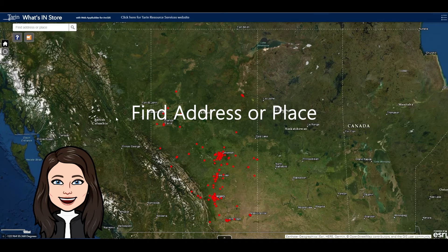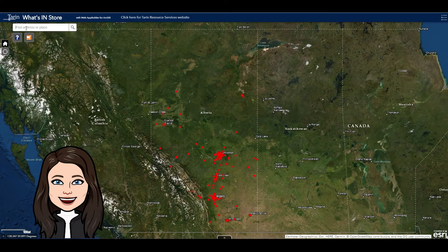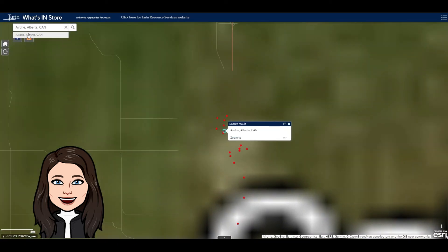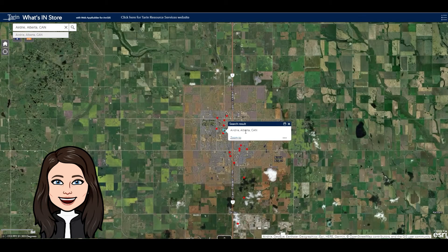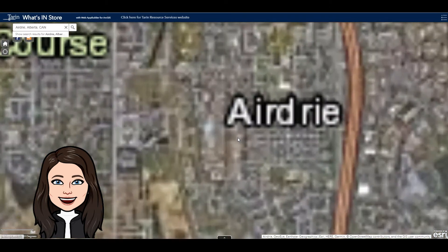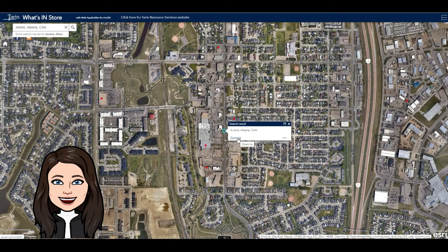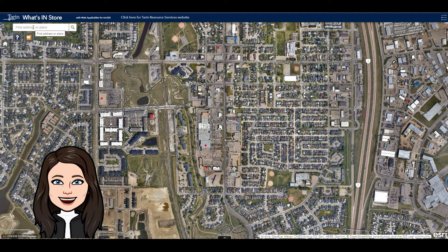There's also a find address or place field in the top left-hand corner. Here you could type in a city, or you can also type in the name of your store.